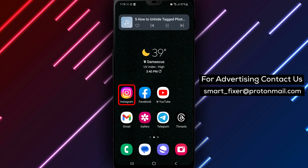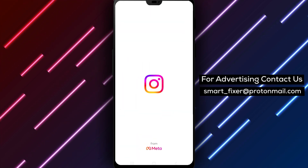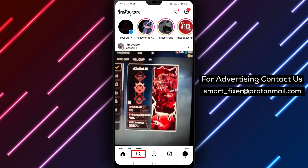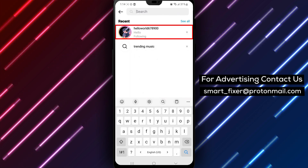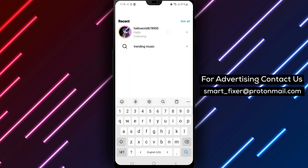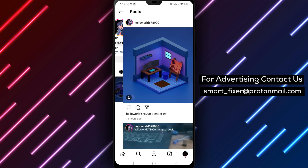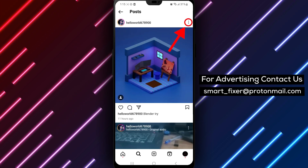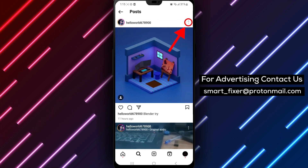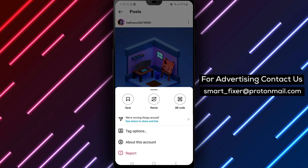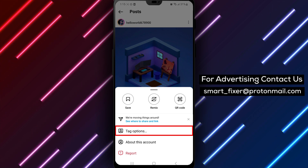Step 1: Open the Instagram app on your phone. Step 2: Go to the profile of the person that posted the photo. Step 3: Tap on the hidden photo. Step 4: Press the three dots in the top right. This will open up a menu with several different options for that post.